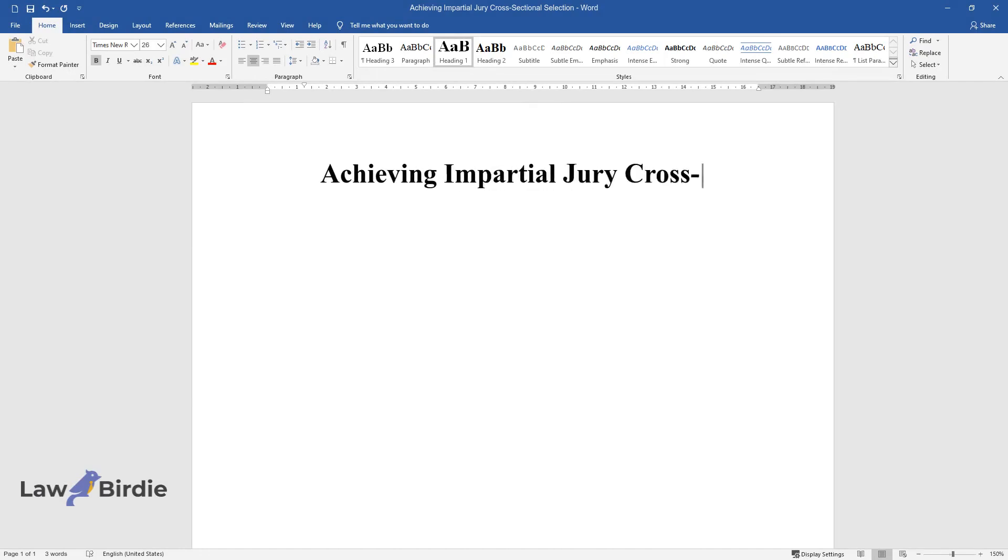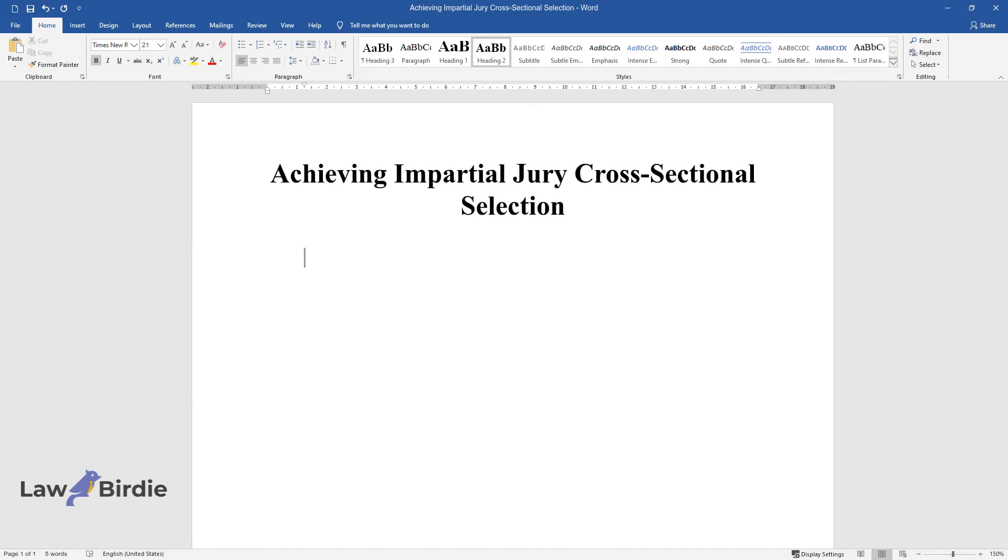Achieving Impartial Jury Cross-Sectional Selection. Introduction.